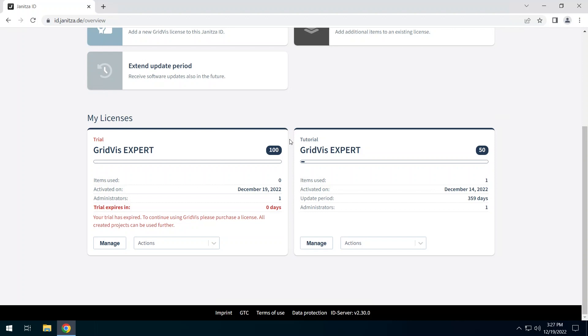An expired test phase can either be activated with a license key or removed from the Janitza ID. Please note that only one test phase is supported per Janitza ID.